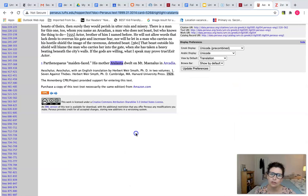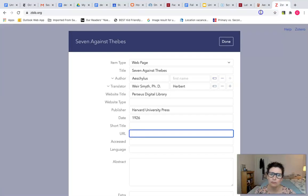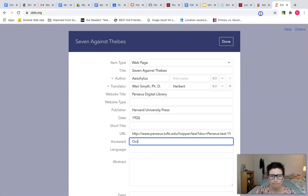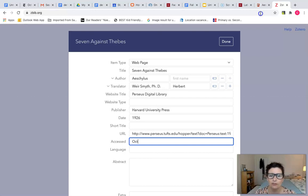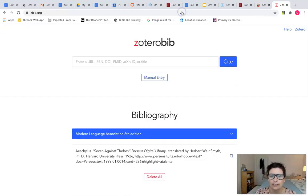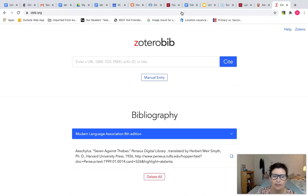You'll want to copy the URL, of course, and the date you accessed it. Once you get this information entered into the template, you'll click cite and then at the bottom you can see we have a complete citation.